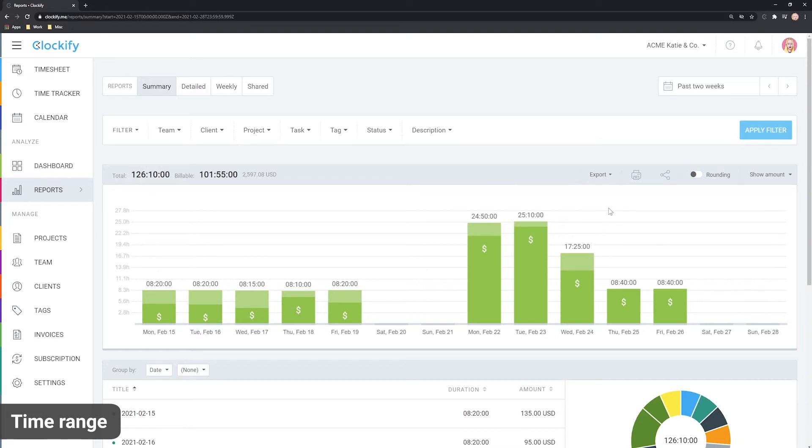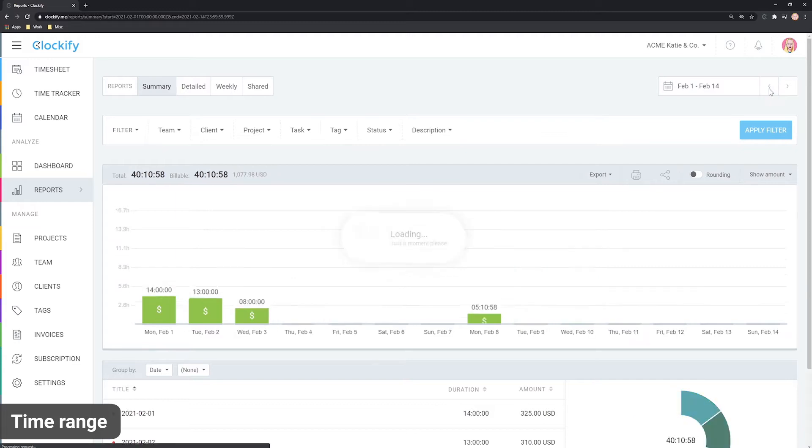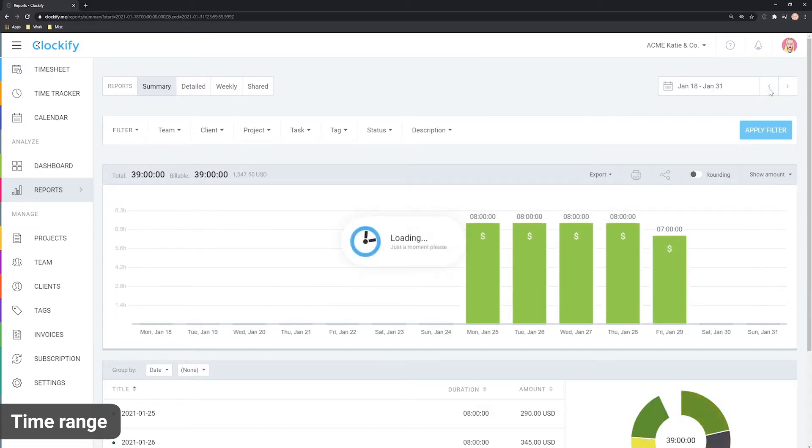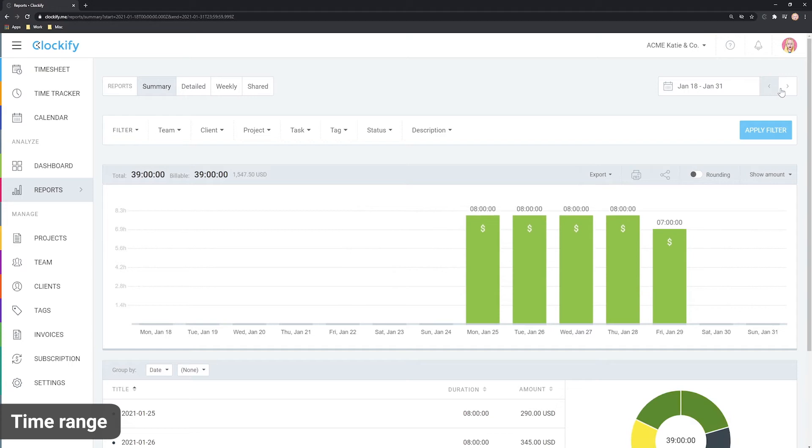Now, only the time for that period is shown. If you use the back and forth arrows now, you'll navigate between different bi-weekly periods.